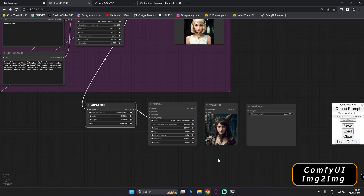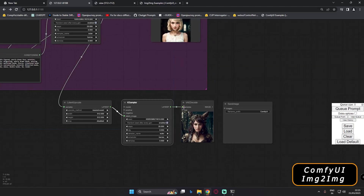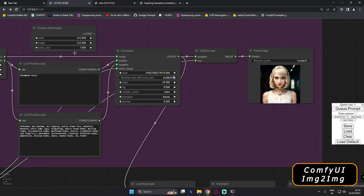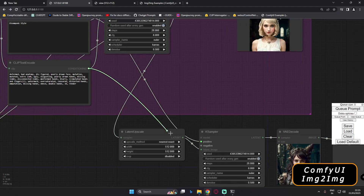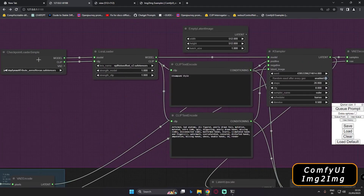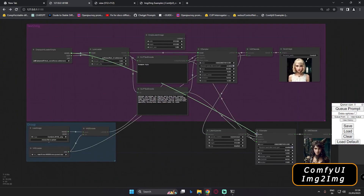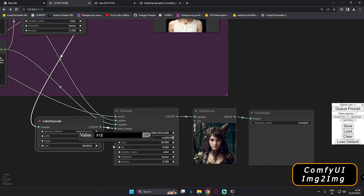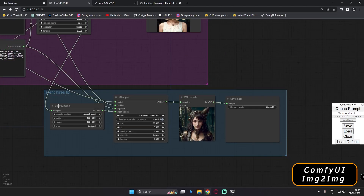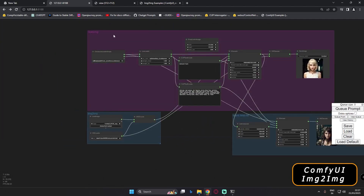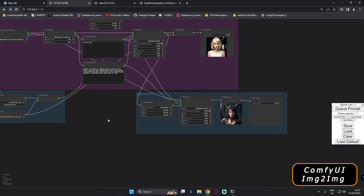The image-to-image output goes to the latent image input of the upscaler, which is now connected. Let's also connect the positive and negative prompts — this is the positive prompt, this is the negative prompt, connect those. Then connect the model from the checkpoint loader to the new sampler. Now everything is connected. I'll set the resolution to 1024 by 1024. The image-to-image section, text-to-image section, and latent high-res fix are all complete.